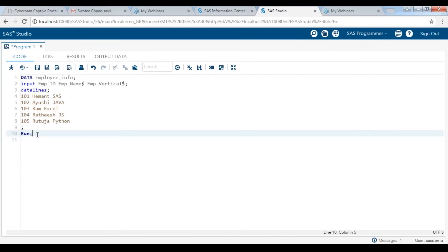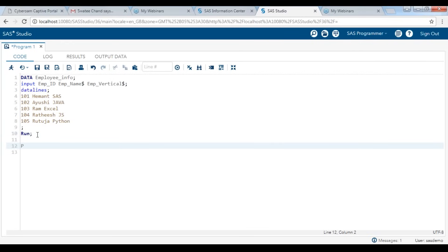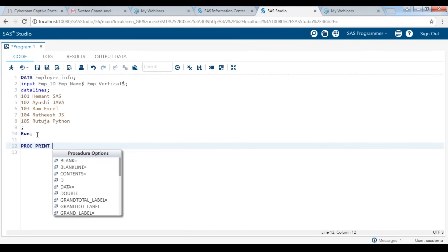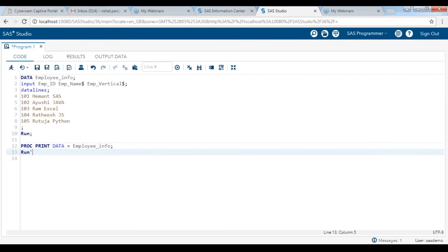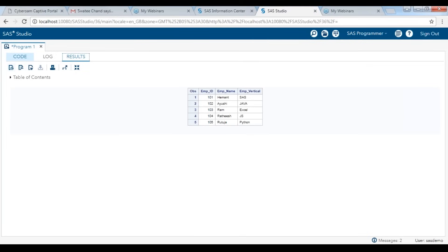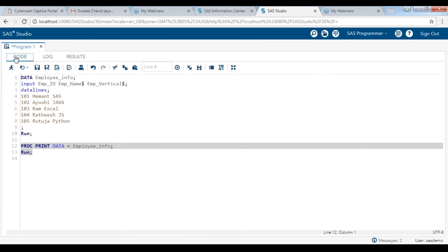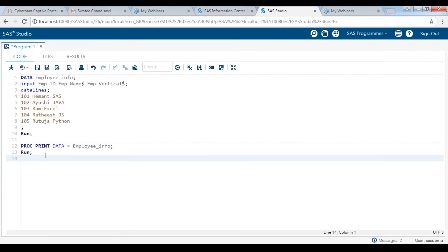This is how the output looks. This was about creating a dataset — I used a data step, created a dataset called employee with three variables and five values. Let us now use a proc step and try to print this data. I would be using a procedure called proc print, giving it the dataset we just created, and running it again. Now the data is more visible in printable format. This was a simple code which helped you use a data step to create a dataset, and use a simple proc procedure to print or display the data.